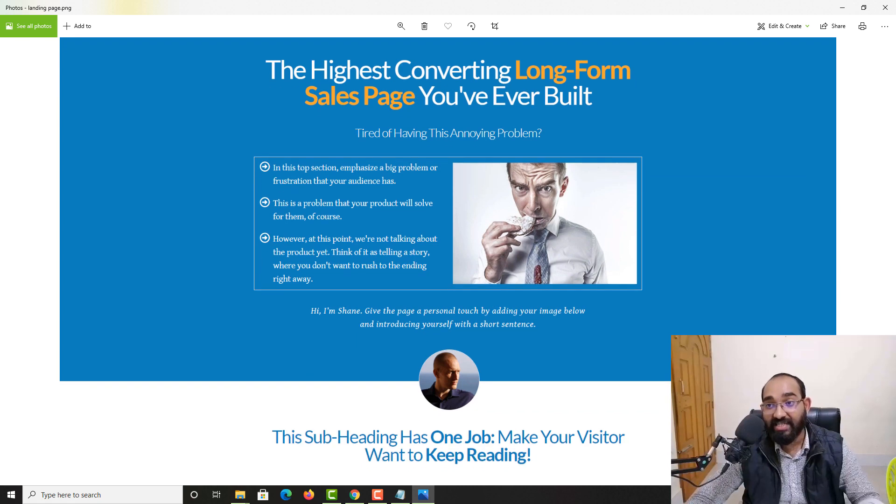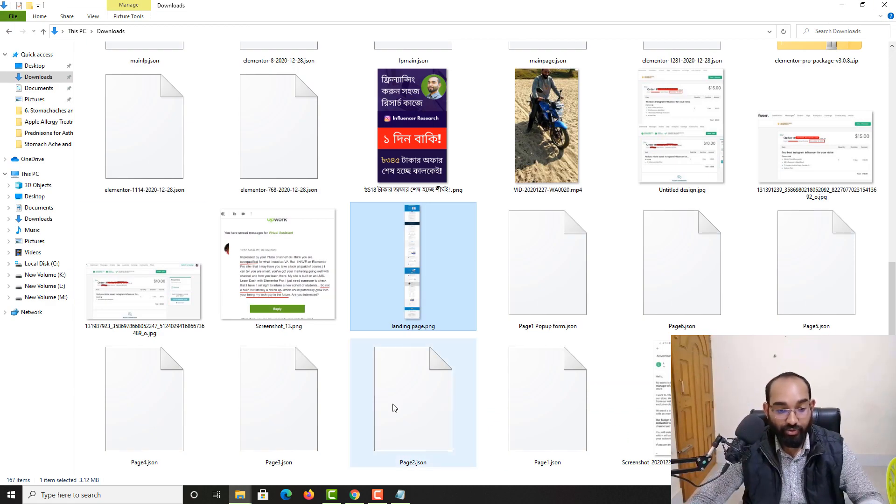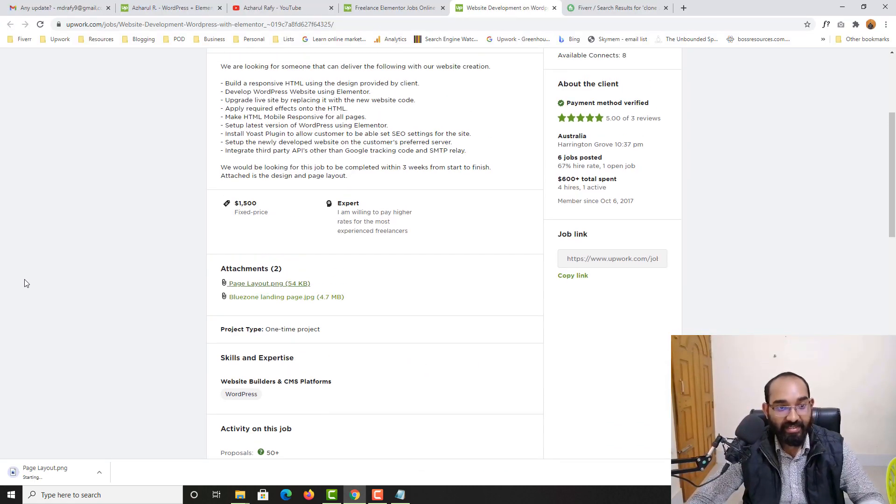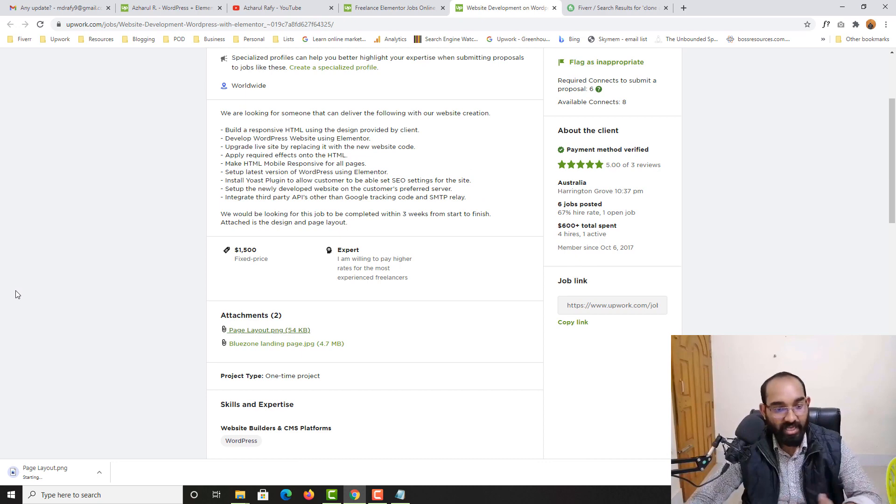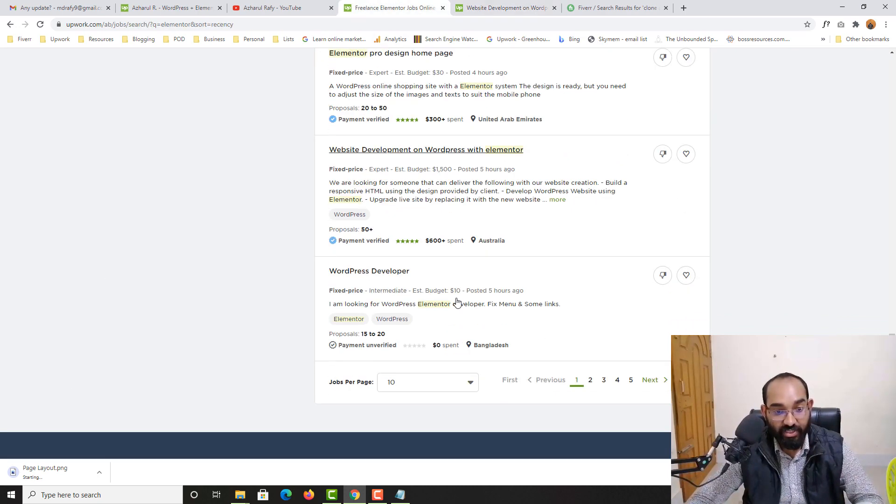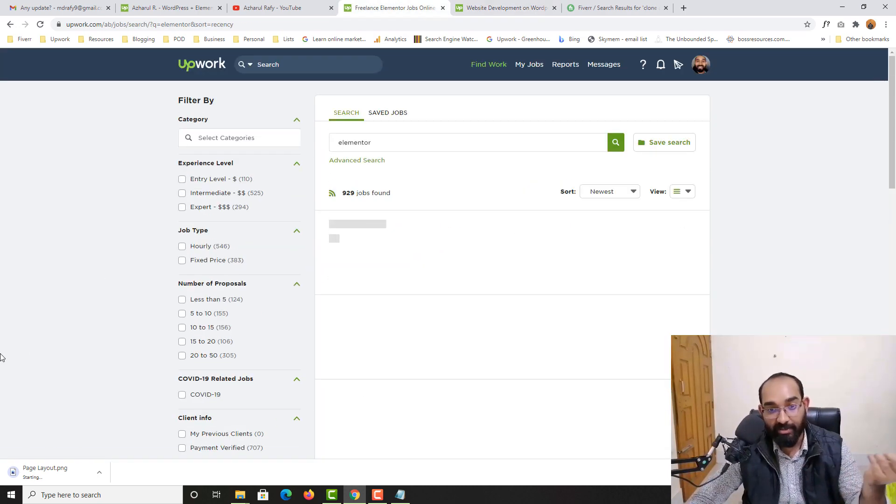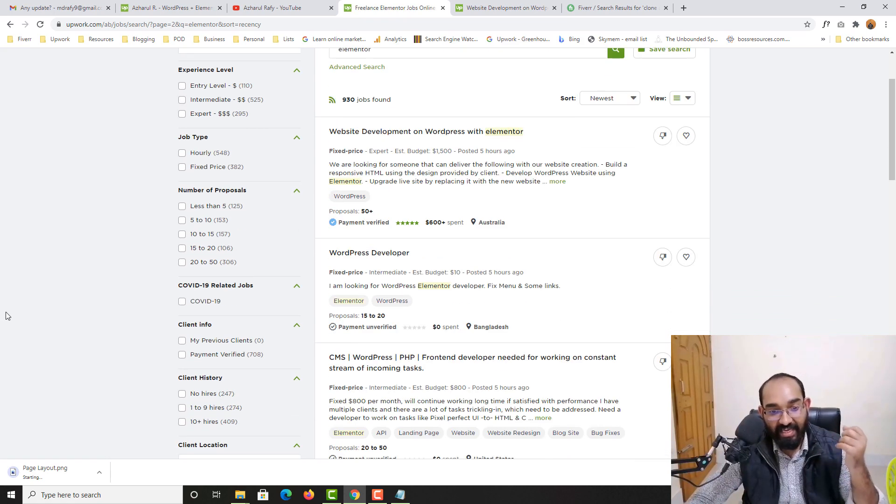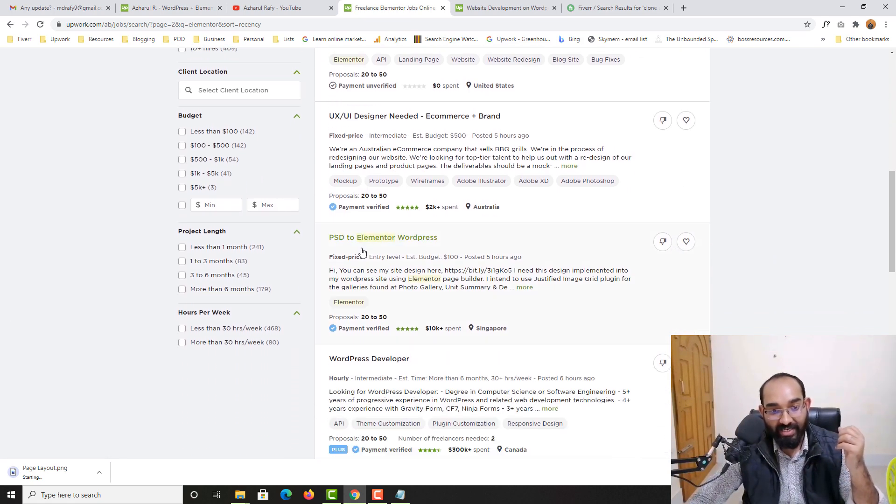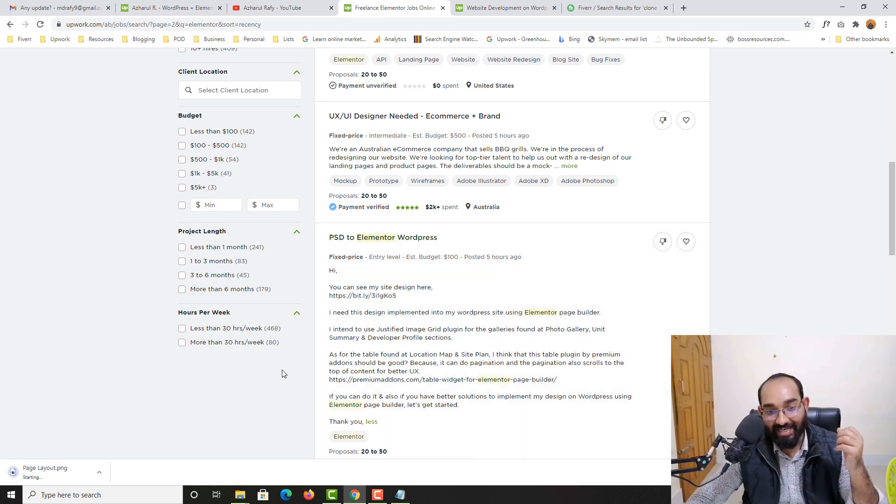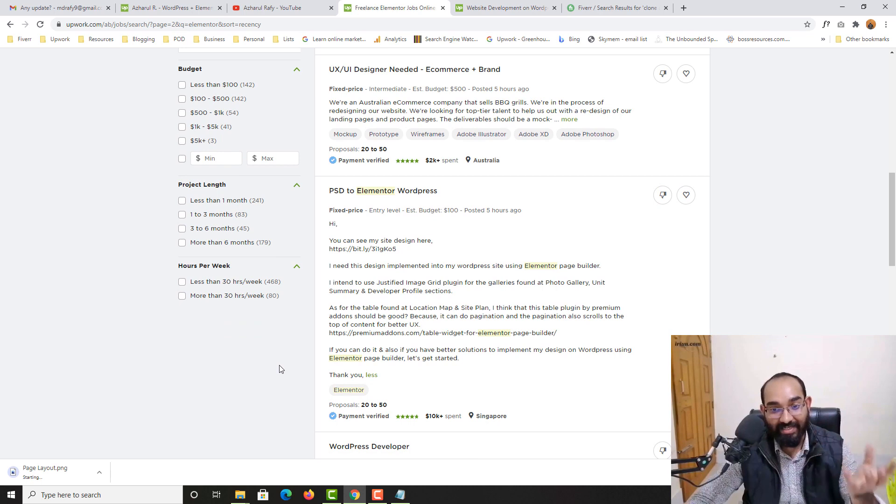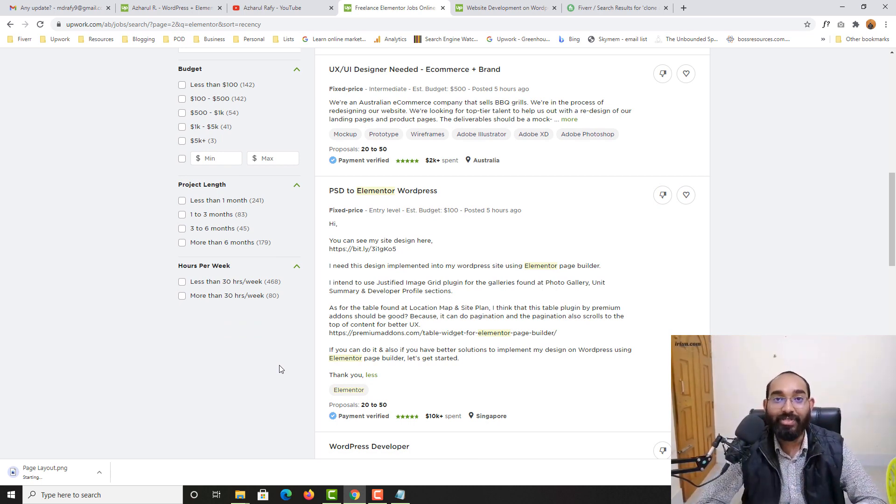That's the job what you basically have to do for the client. And if you just roam around on Upwork or any other freelance marketplaces you might see many jobs available, as you can see PSD to Elementor WordPress. So basically client is going to provide you a Photoshop file where a design is available, you just have to translate it using Elementor page builder.